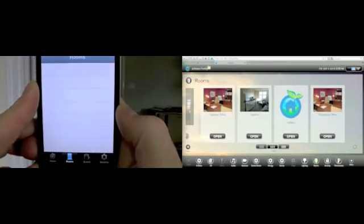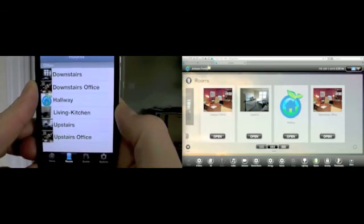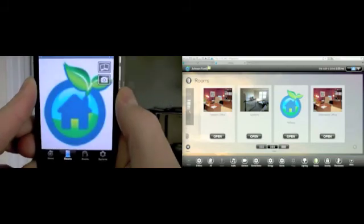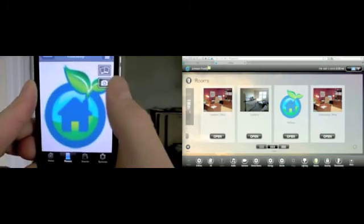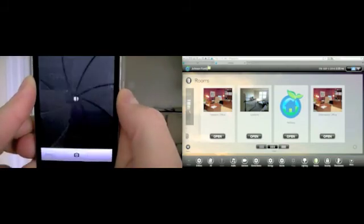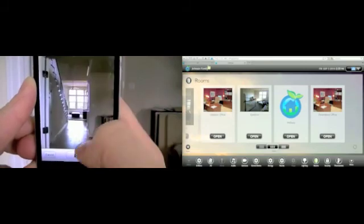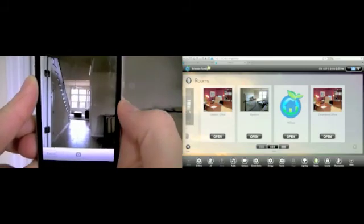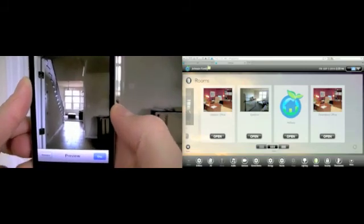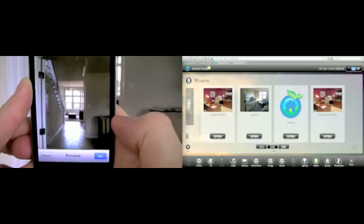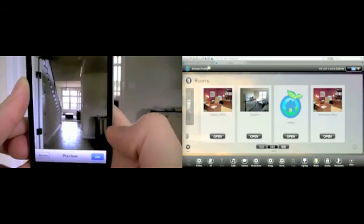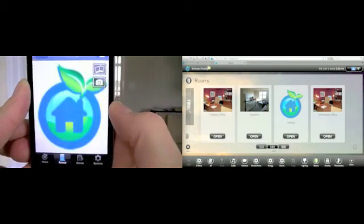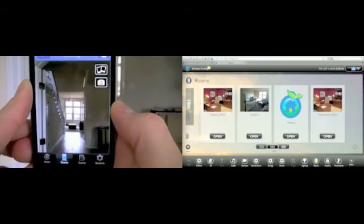Once you have chosen your room, you can either use the camera icon to take a new picture or the photo icon to upload a picture. Take your image, click Use, and your image will automatically be uploaded to all the interfaces within a matter of seconds.